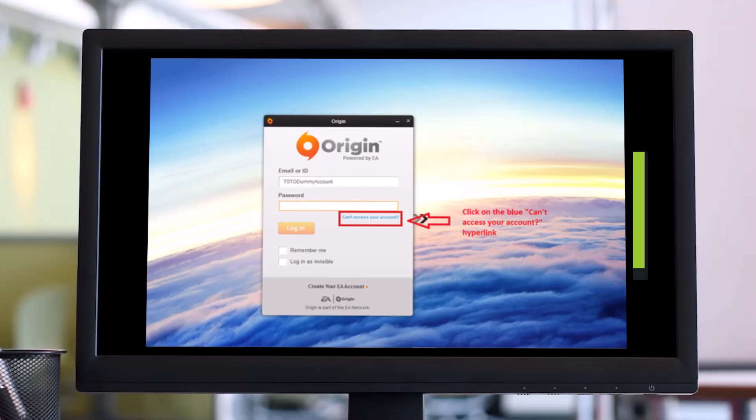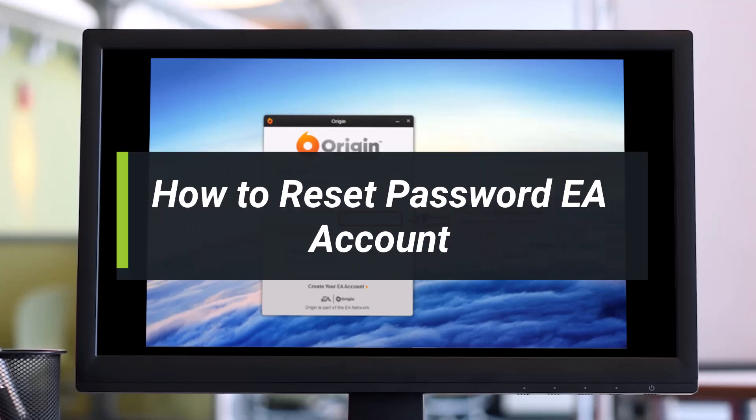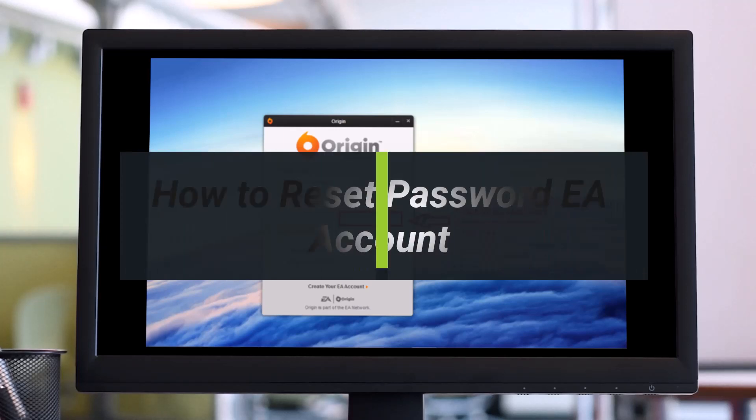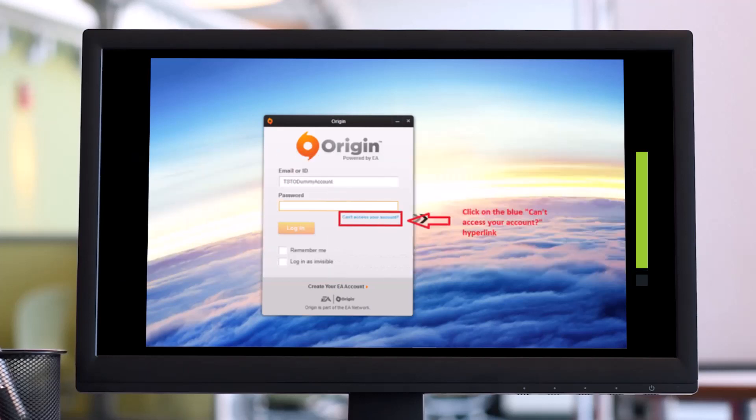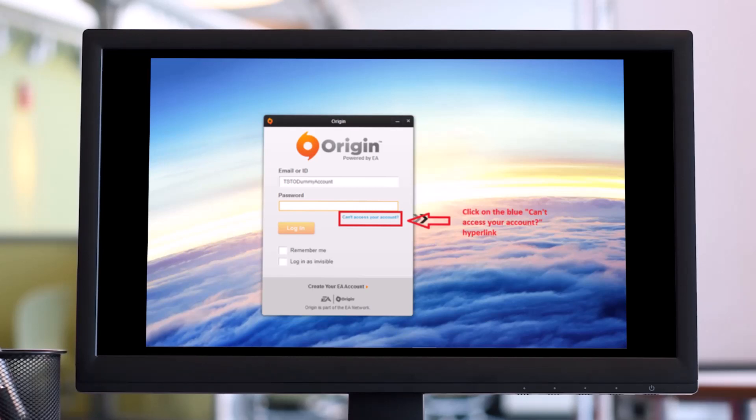How to reset your password of your EA account. Hello everyone, welcome back to my channel. I am Bimo from Help Deck and in today's video I will guide you on how you can reset the password of your EA account. Just make sure to watch this video till the end in order to reset your EA Origin account password.